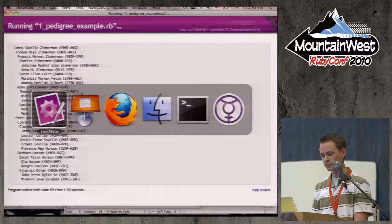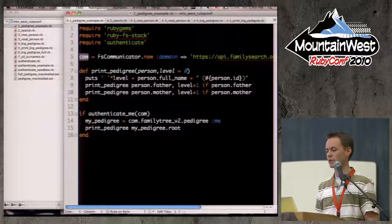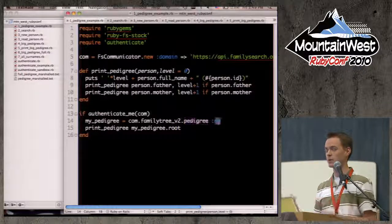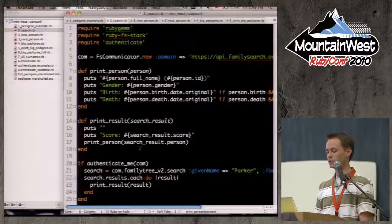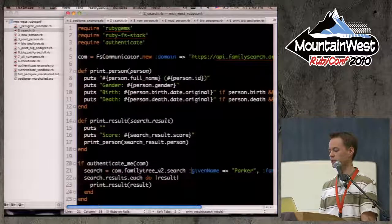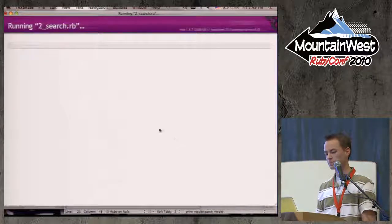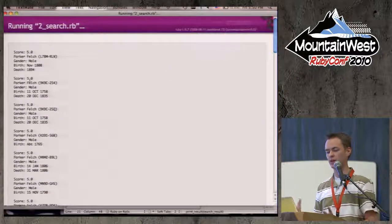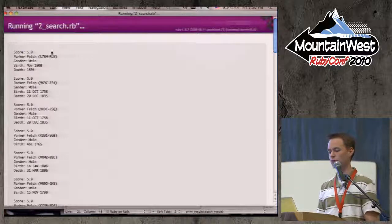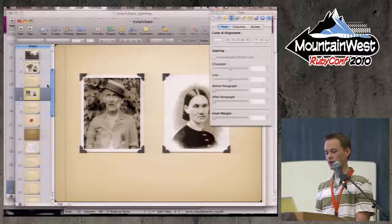I have a recursive function. I create a communicator object, hook it up with the API, give it my developer key, and request a pedigree on me as the signed-in user. There are really powerful search capabilities here — I'm calling a search function with given name 'Parker', looking for Parker Felch. I get some search results with their FamilySearch IDs, search scores, and gender. It'll also give you family relationships. If I take that ID and do a person lookup, I can get more information on those people.